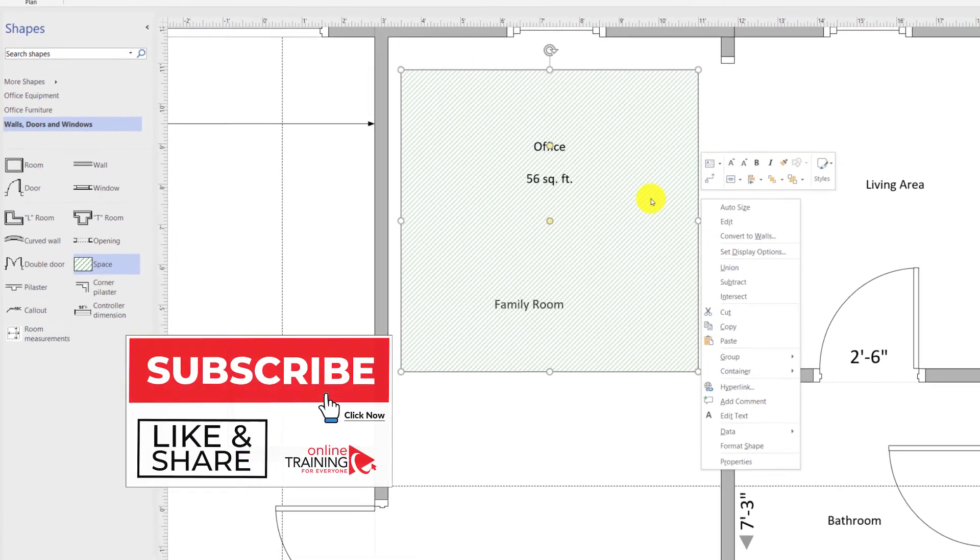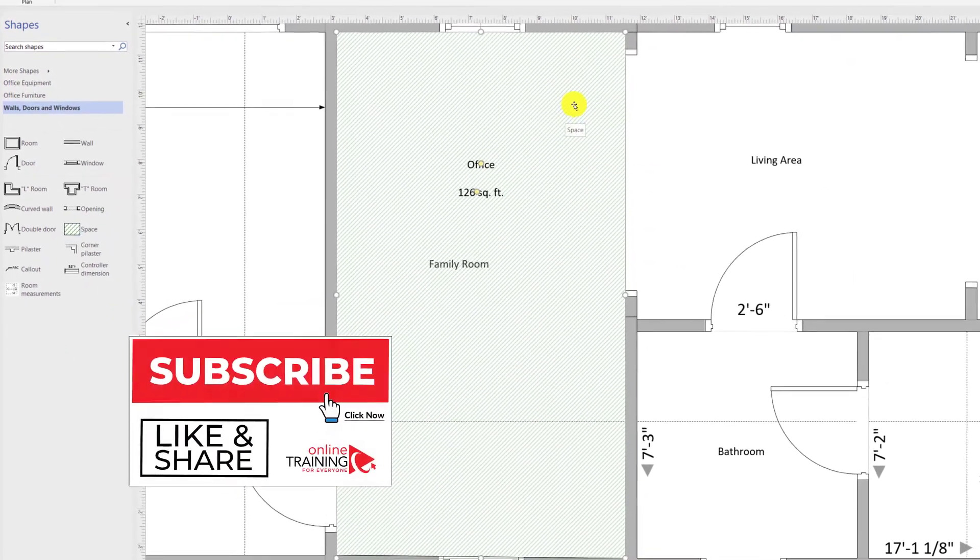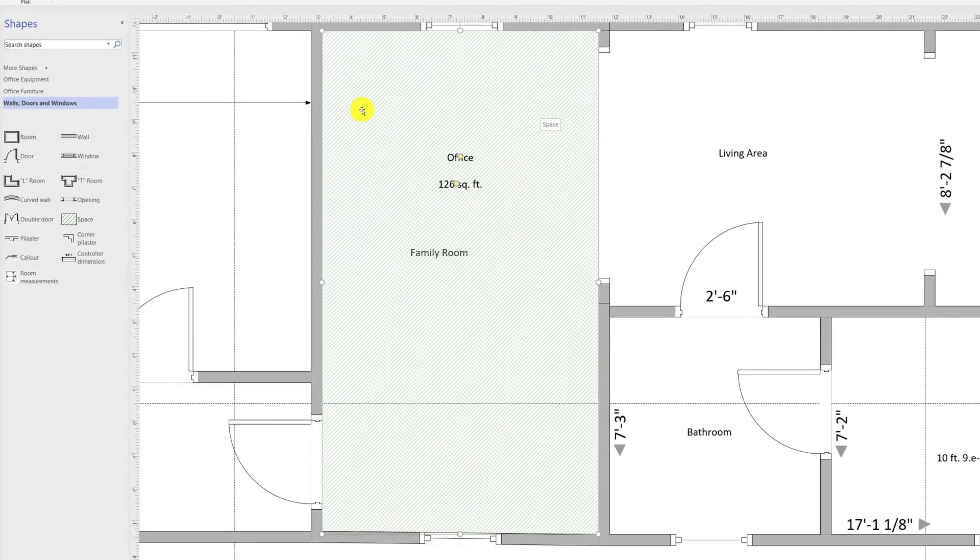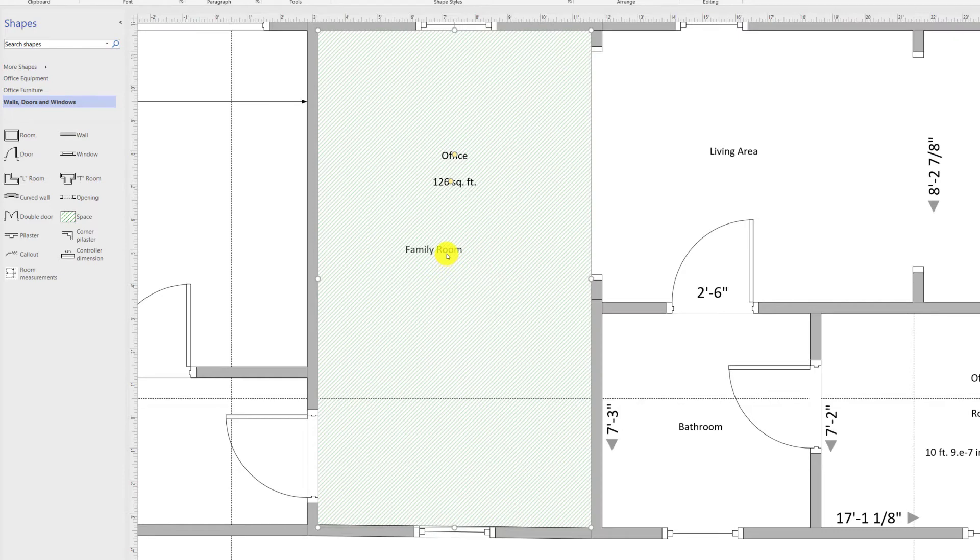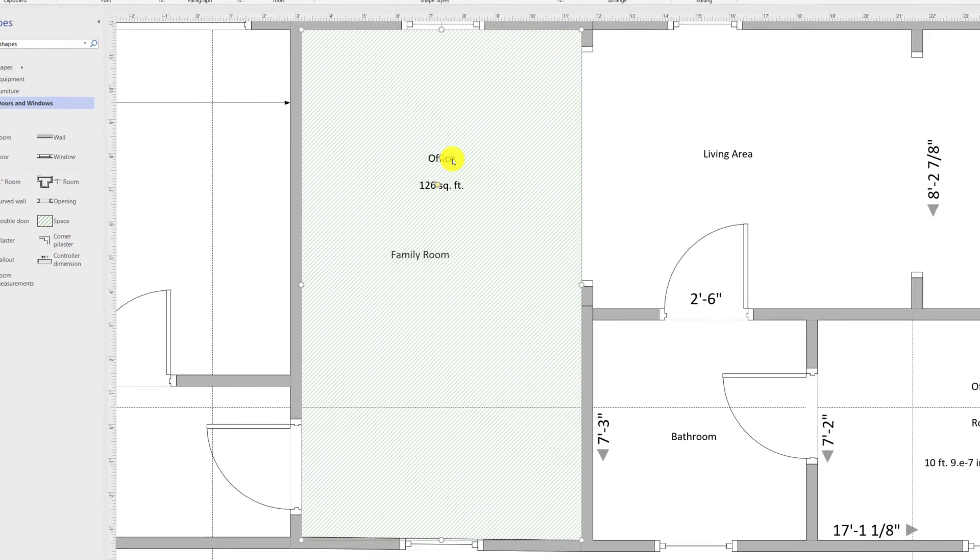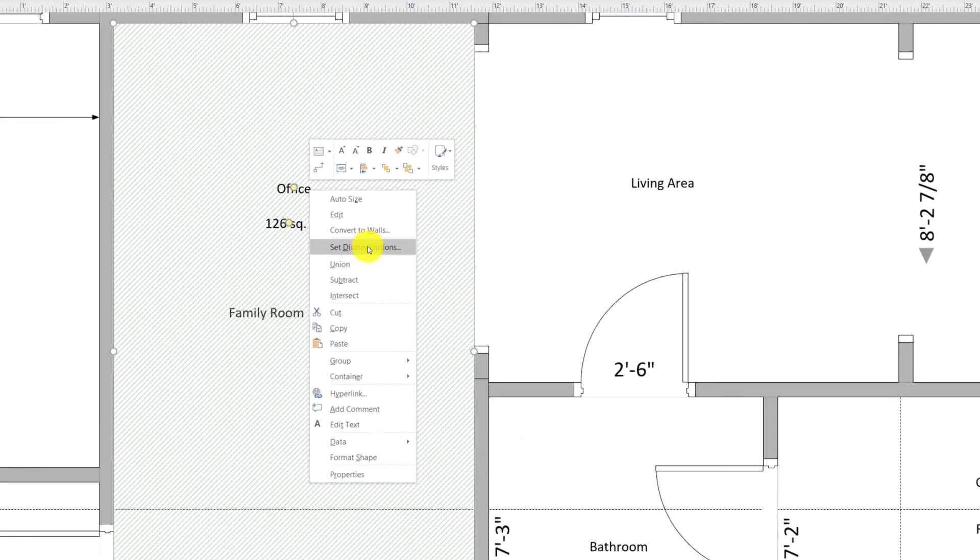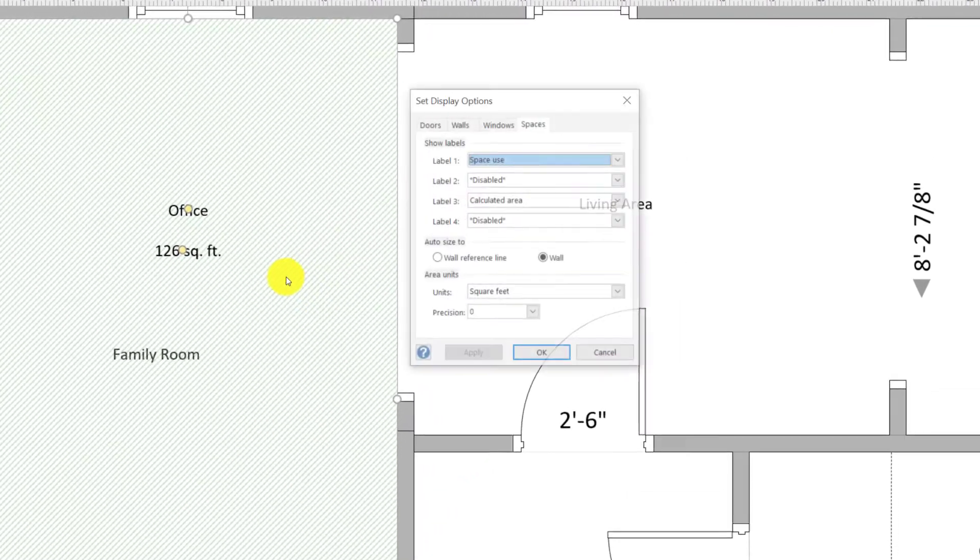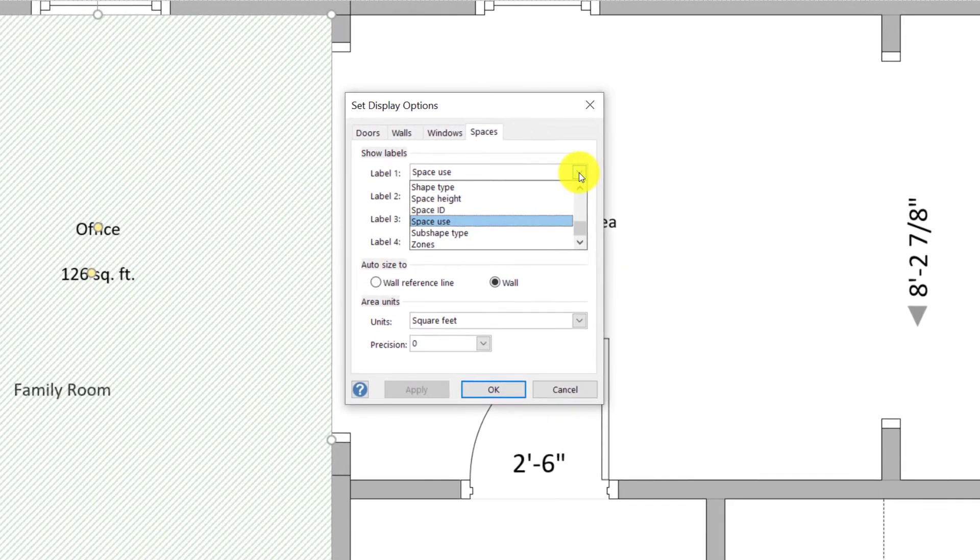If you right mouse click and say auto size, it fills in the area and calculates it for the defined area. Since we already have family room title right here on the diagram, we need to remove the space used title in the space shape. To do that, you do a right mouse click on the shape, click set display options, and change the space used label into disabled.